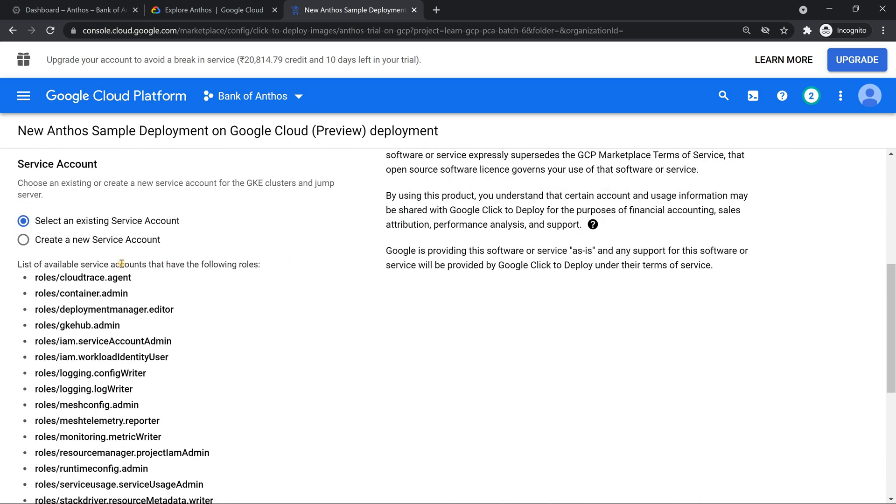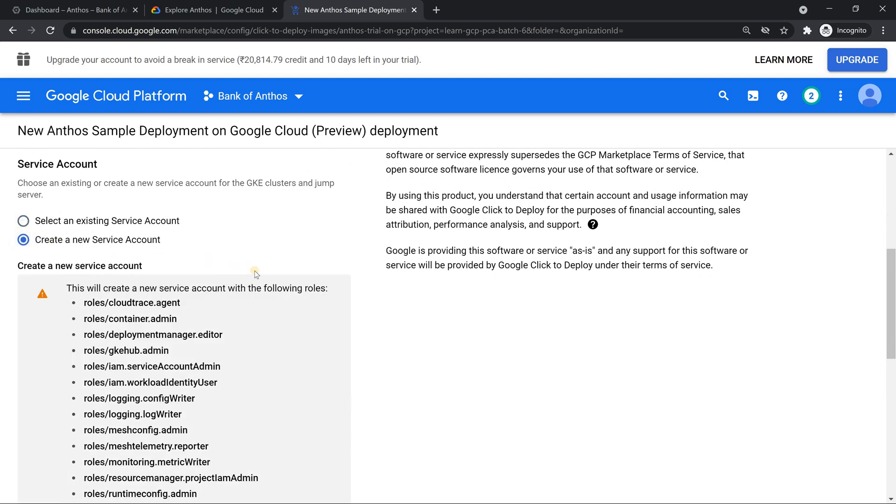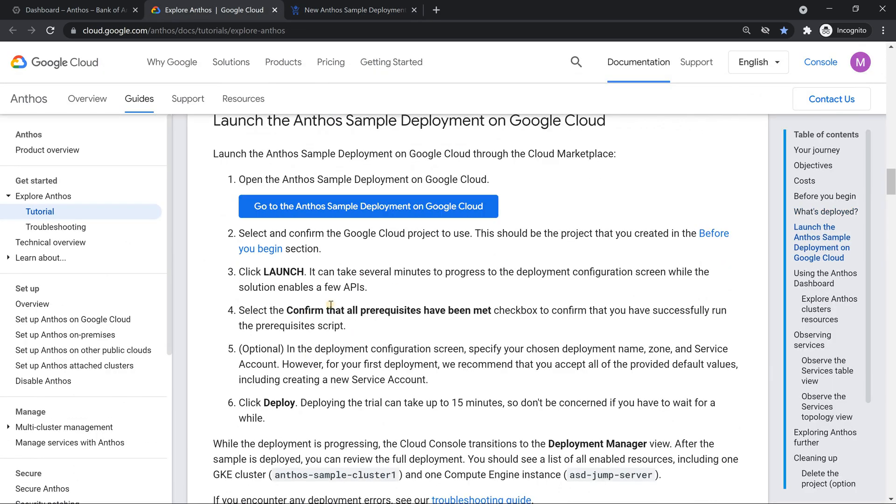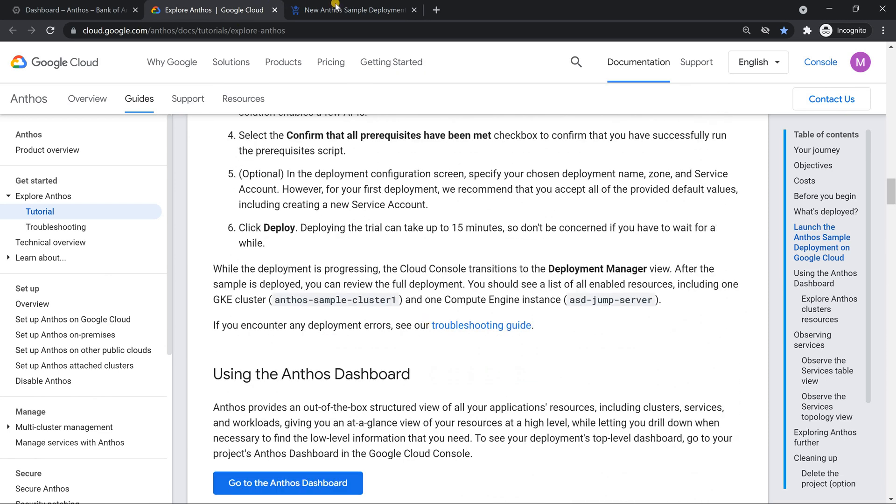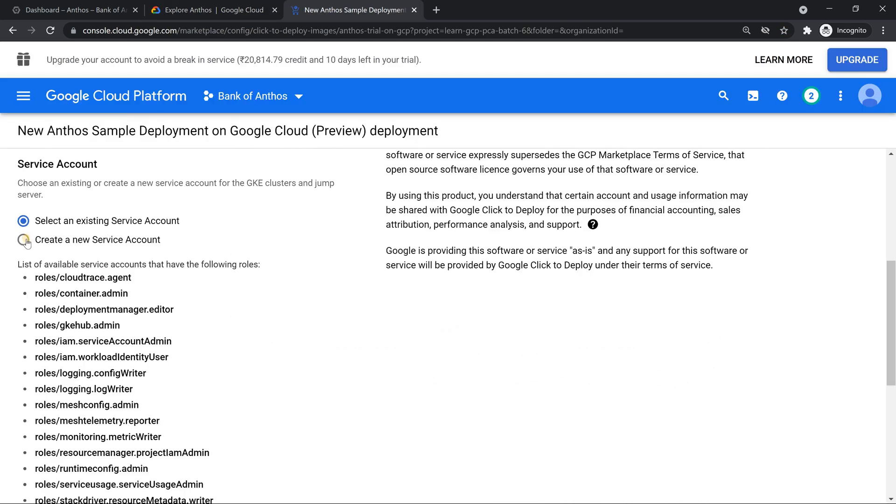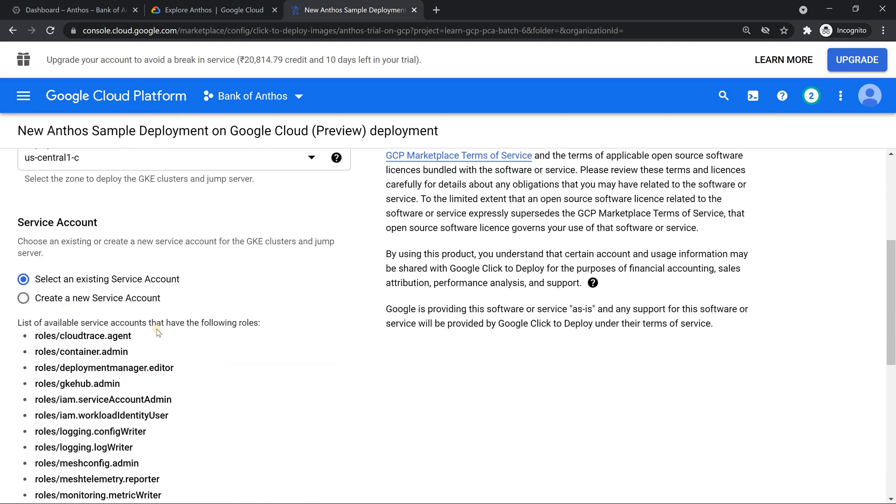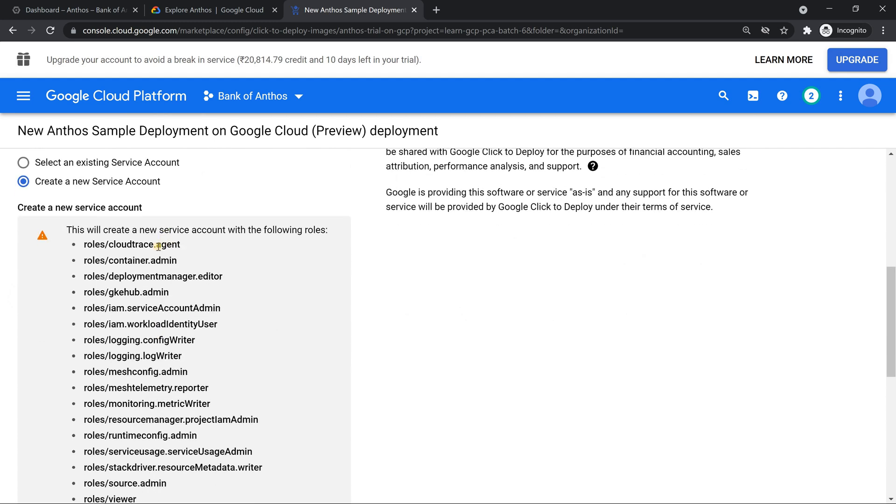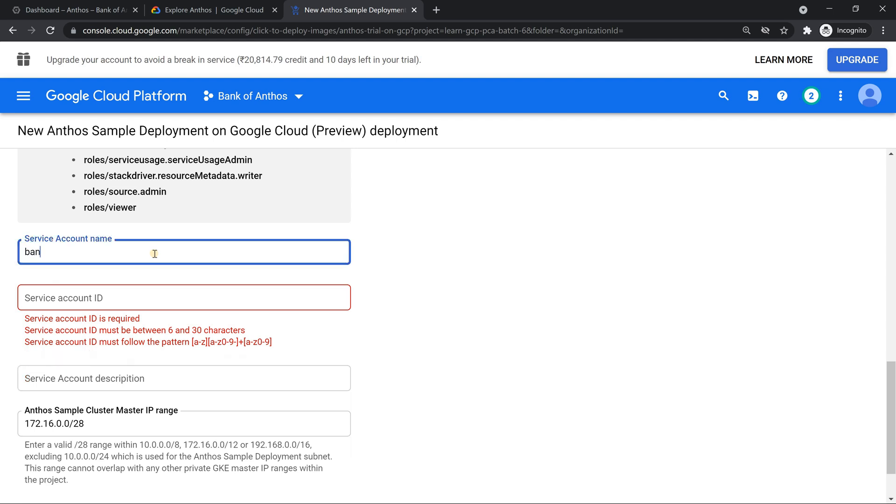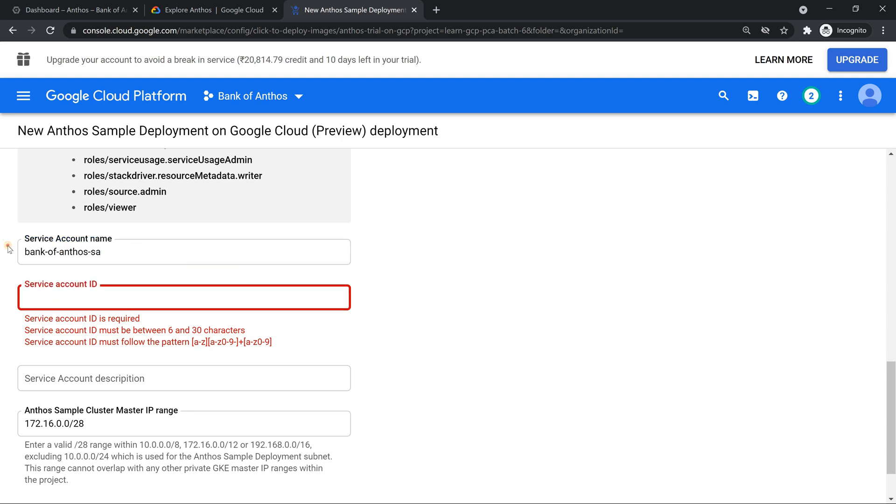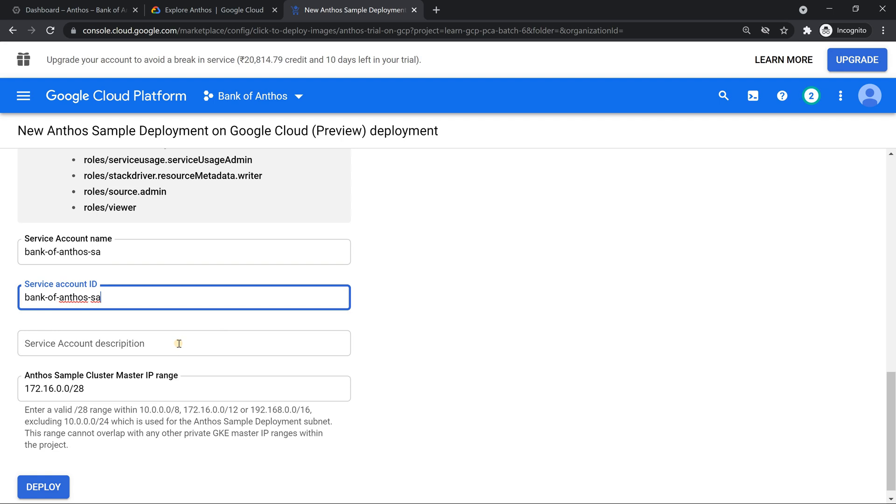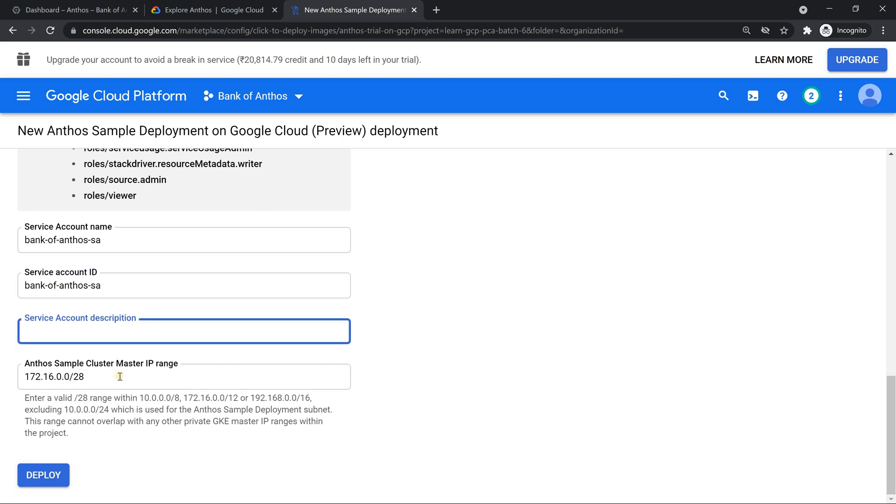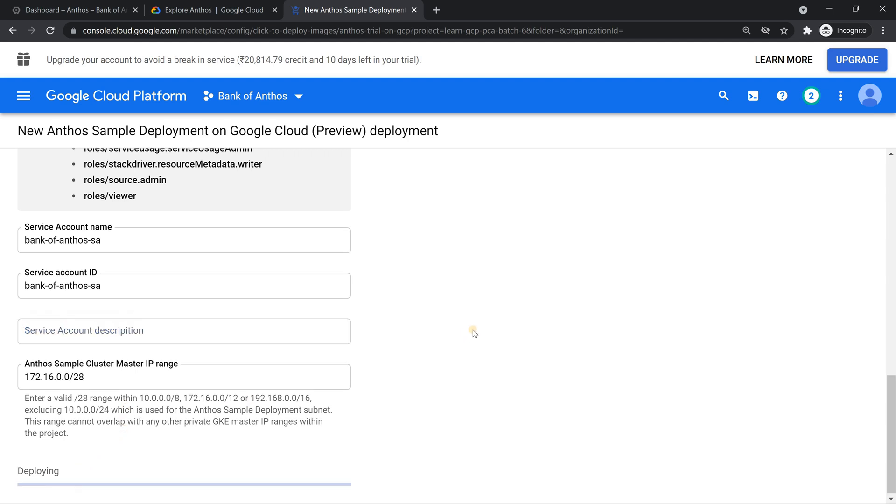It's also going to create an existing service account. So let me just follow it. Launch, confirm all the prerequisites are mentioned. Better create a, instead of mentioning a service account, let's create a new one. That's going to be good. Give a name to the service account. Something like Bank of Anthos SA. I'm just going to mention the same thing. Description not required. The IP address. This is going to be your master's IP address. That's it folks. So let's click on deploy.